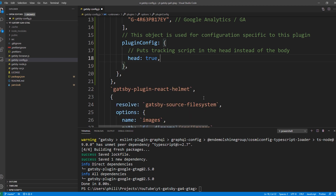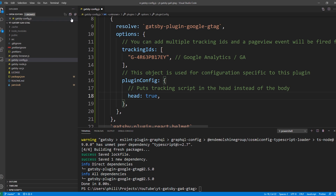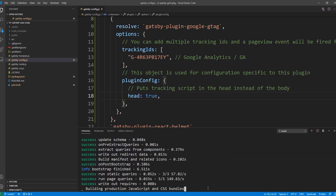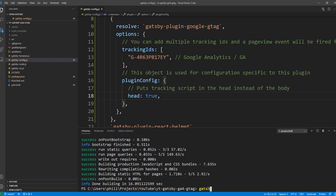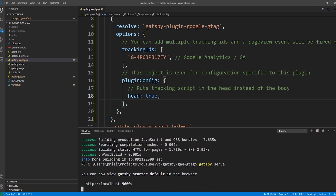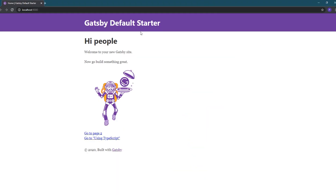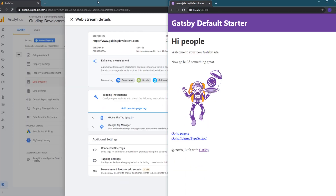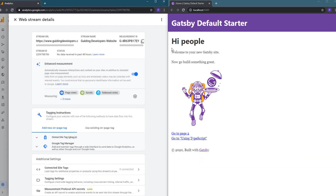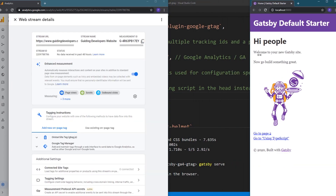I'm also going to remove the Respect Do Not Track option and the Exclude settings for now. Our site is now configured and ready to test. Let's save our changes. We then need to open our site in production mode — the plugin only sends events for production builds. To do that we'll run a gatsby build command to build our site, and then run a gatsby serve command to view it. We can hold down Control and click the link in the terminal to open the site, side by side with the Google Analytics site.